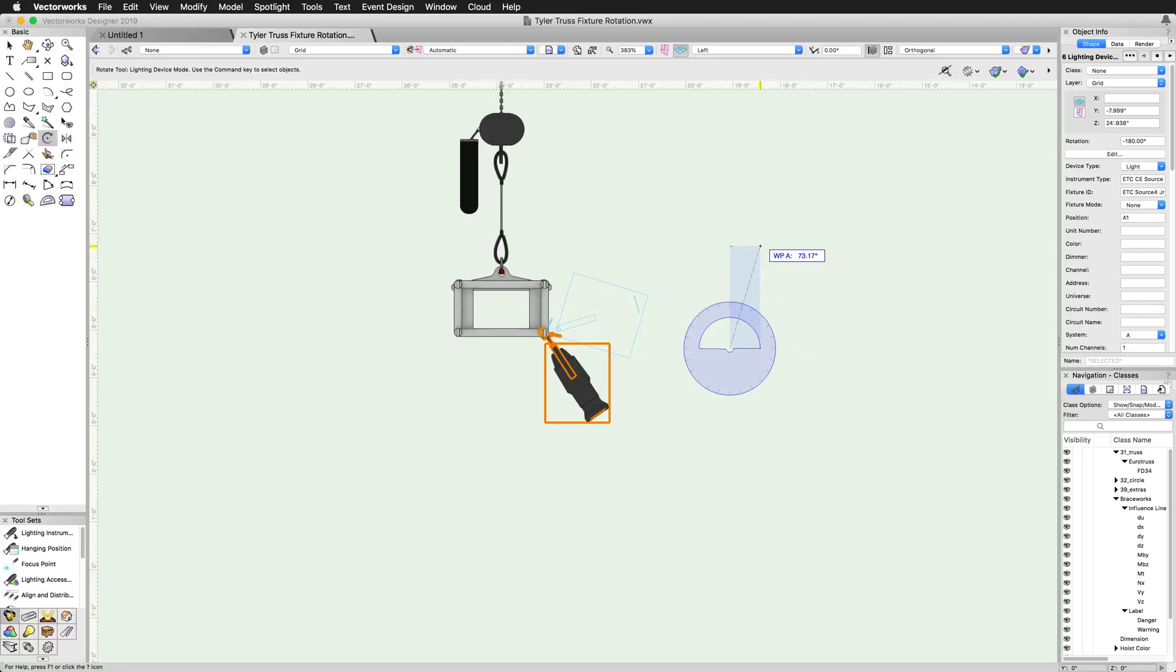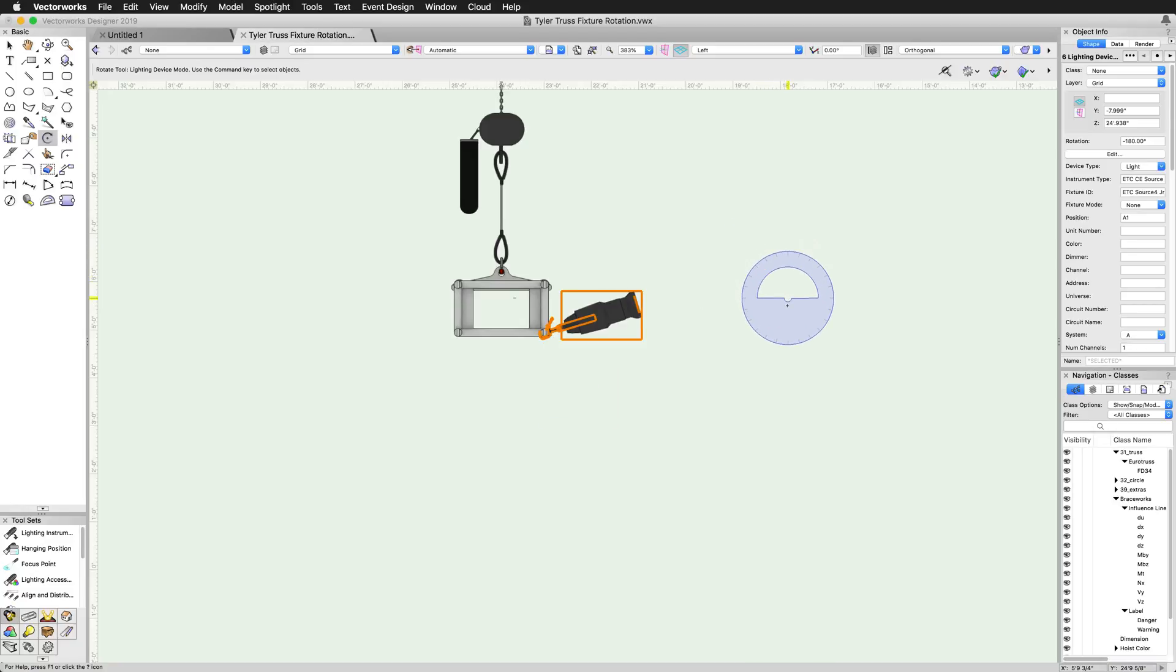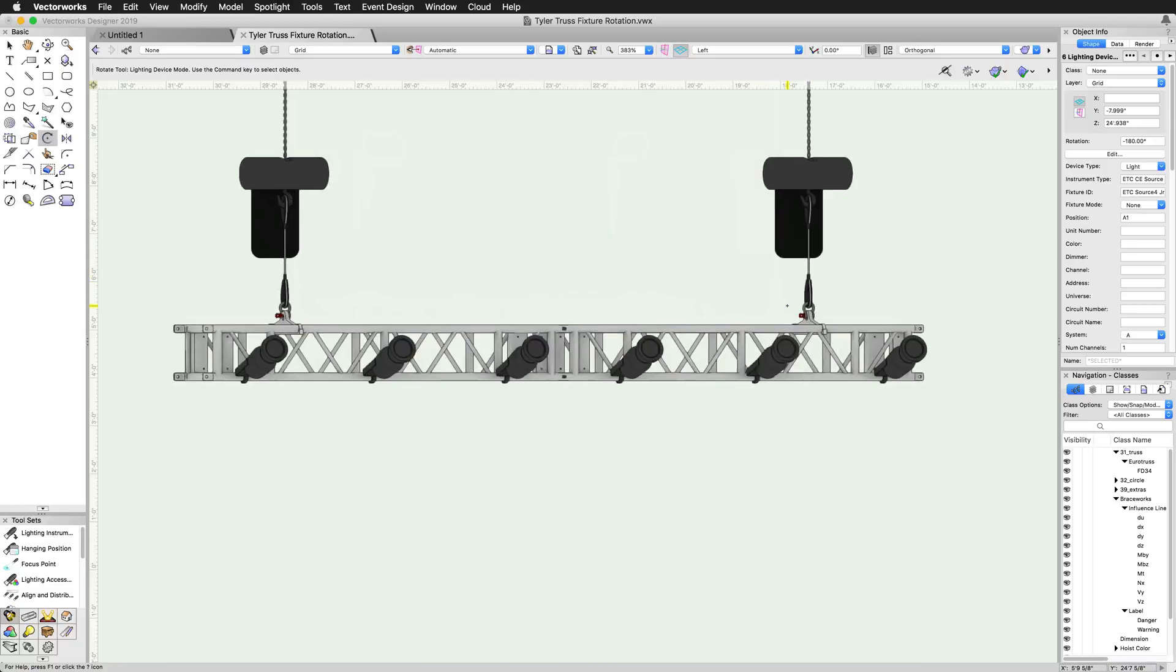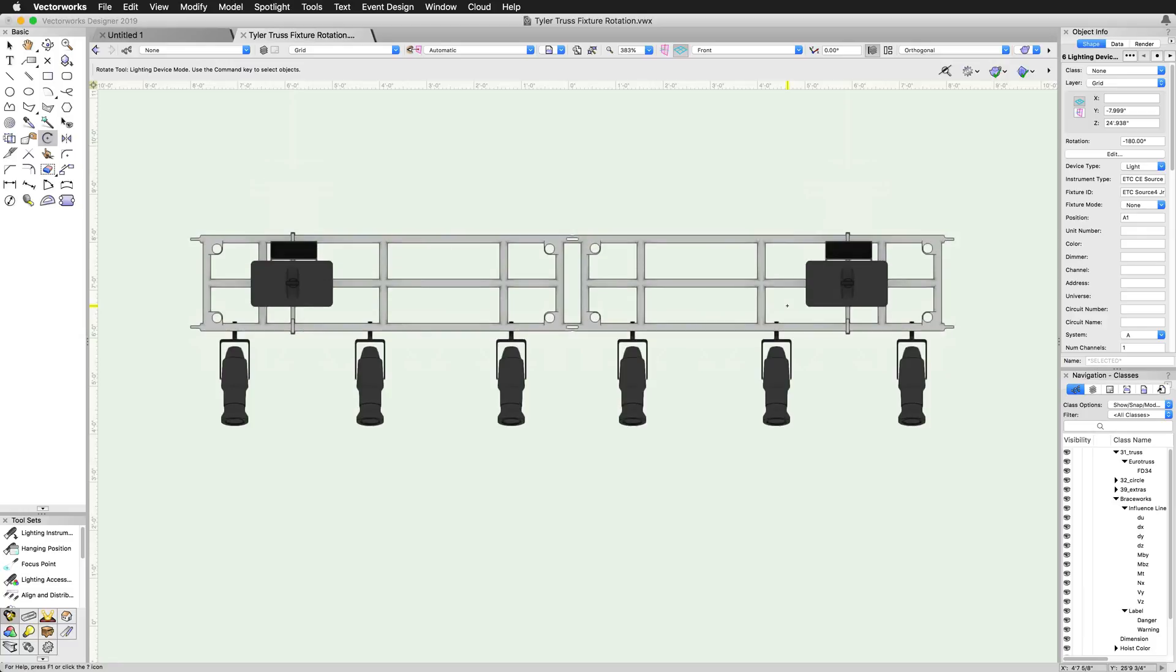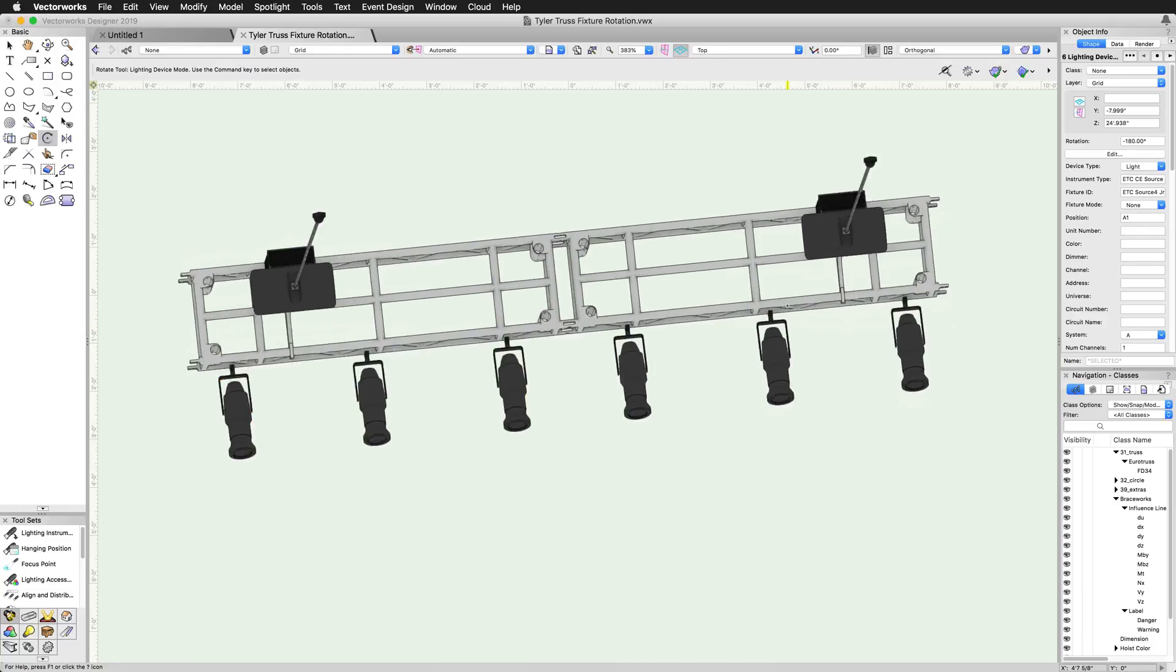These devices will rotate around the appropriate axis, obeying any included geometry records to properly pivot on the right point.